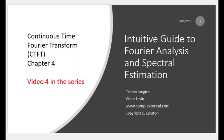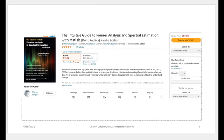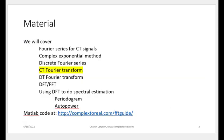Previously my discussions were limited to the Fourier series, but now we're going to get to what is actually called the Fourier transform — and in fact a special transform which is usually only cursorily discussed in textbooks, which is the continuous time Fourier transform. This material comes from my book called Fourier Analysis and Spectral Estimation, available on Amazon as a Kindle edition or hardcover.